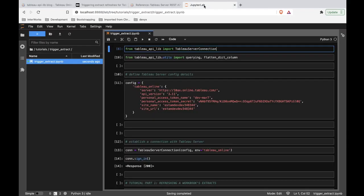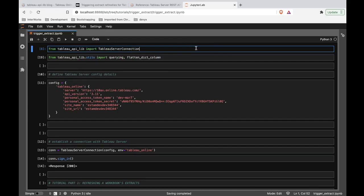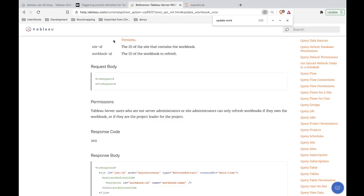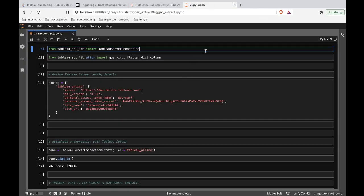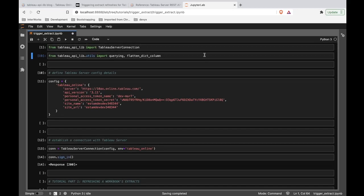Let's hop into the code. We're inside a Jupyter notebook, using Python and the Tableau API lib library. This library allows us to more easily tap into the REST API endpoints documented in the API reference. We're importing Tableau server connection, which lets us speak with our server. There are also useful functions such as things that allow us to query data from the REST API and store that into a Pandas dataframe.